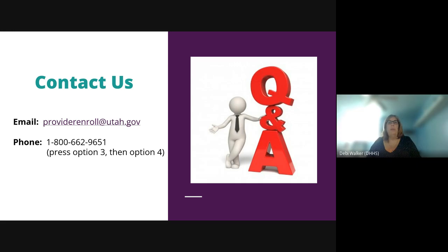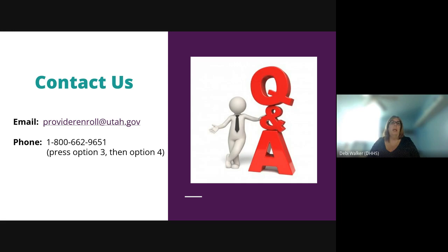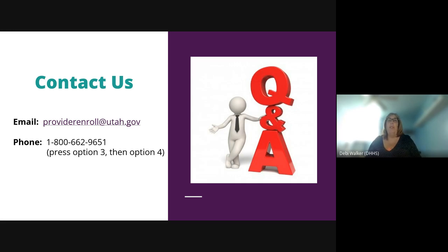Thank you everyone for attending. The slides will be sent out. If you have any additional questions, our contact information is at ProviderEnroll@utah.gov, or you can call the 800 number, press Option 3, then Option 4 to get to the Provider Enrollment Team. Thank you all for joining us.